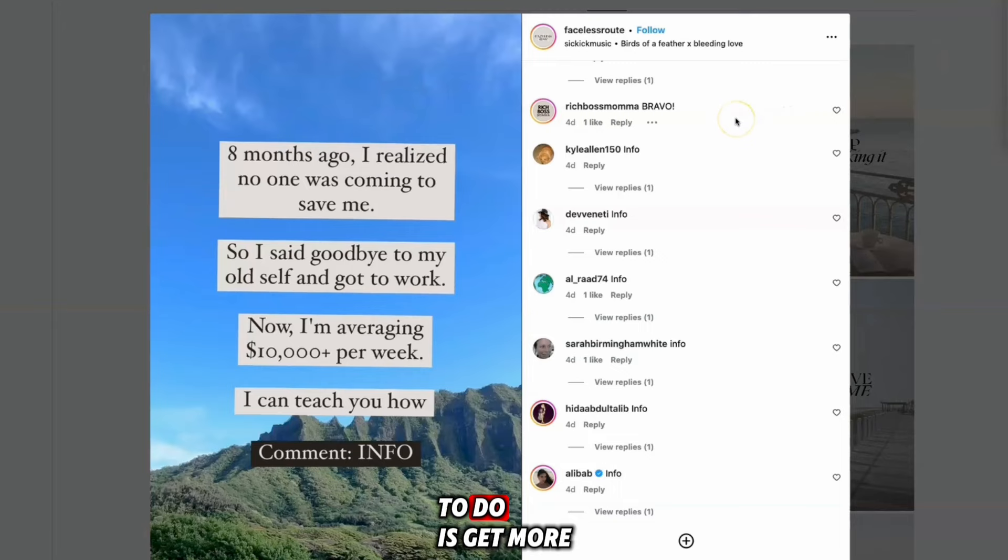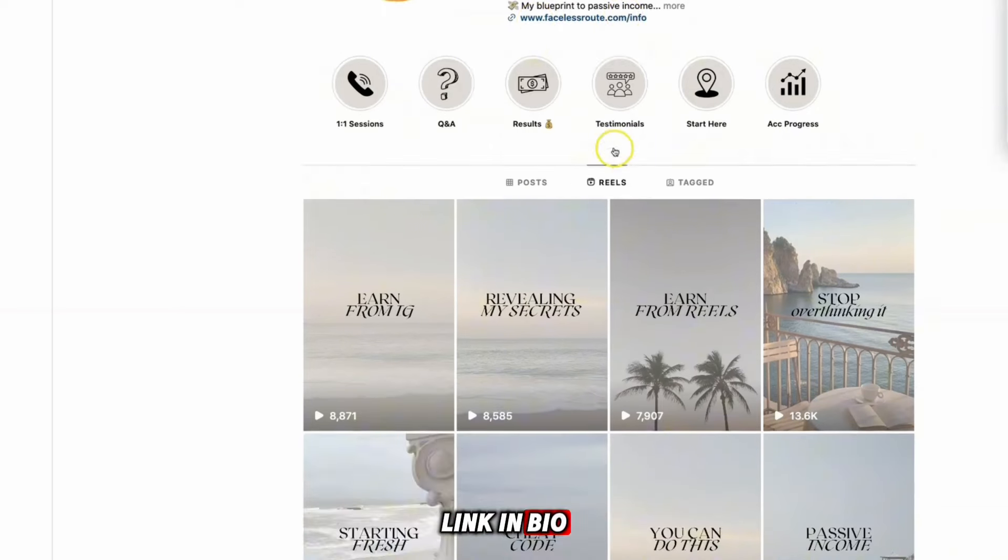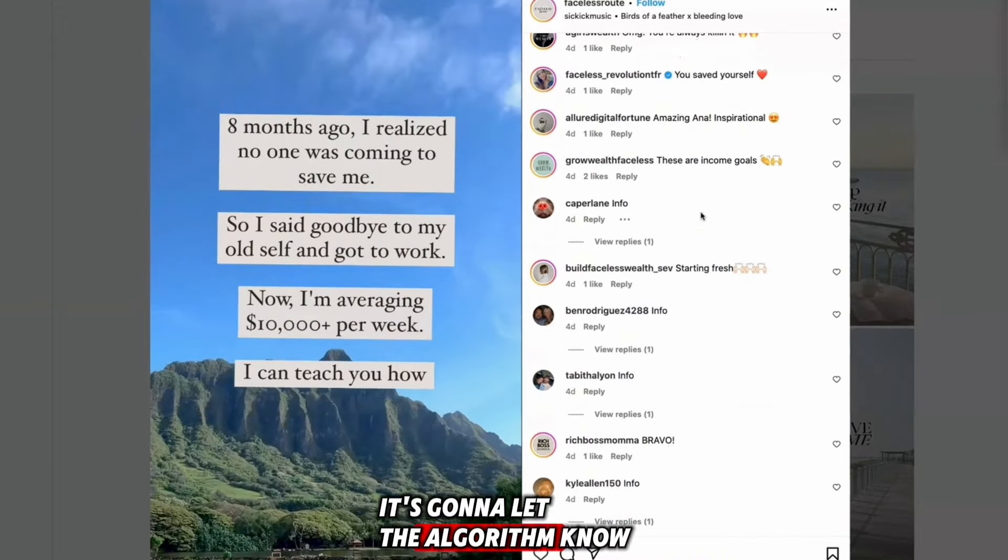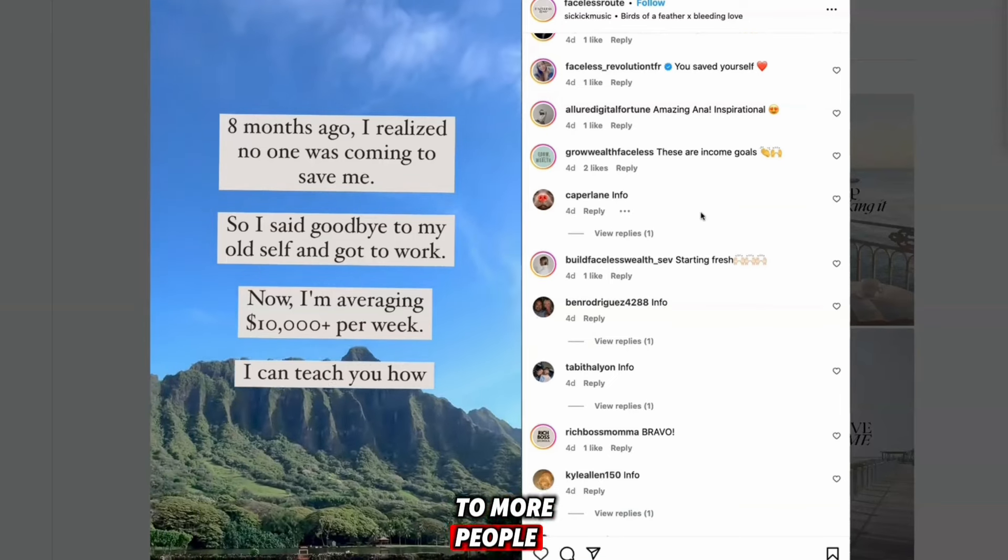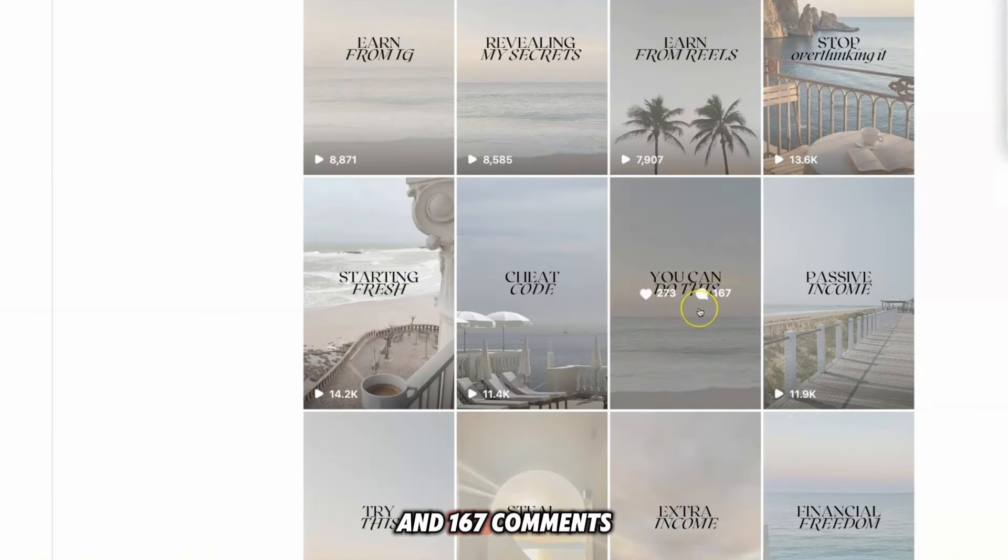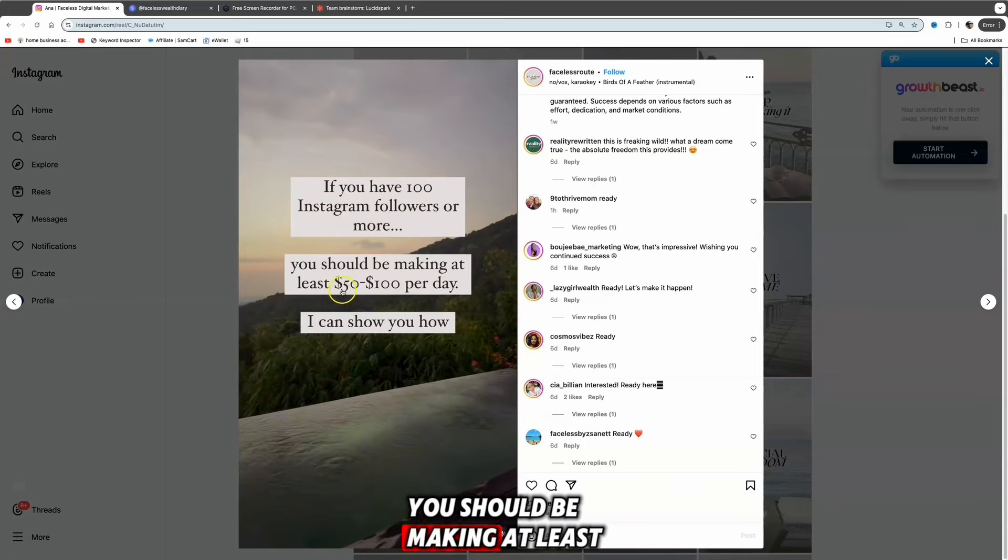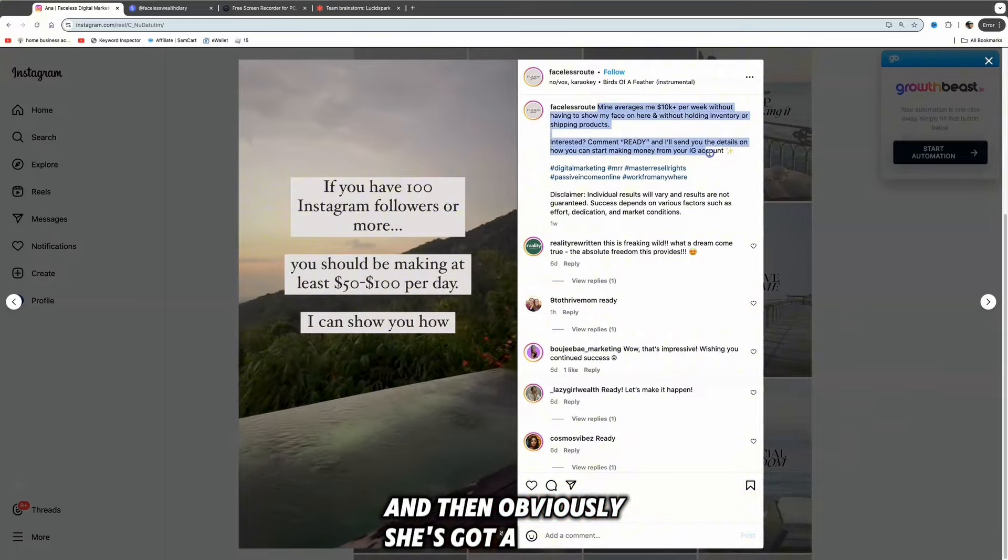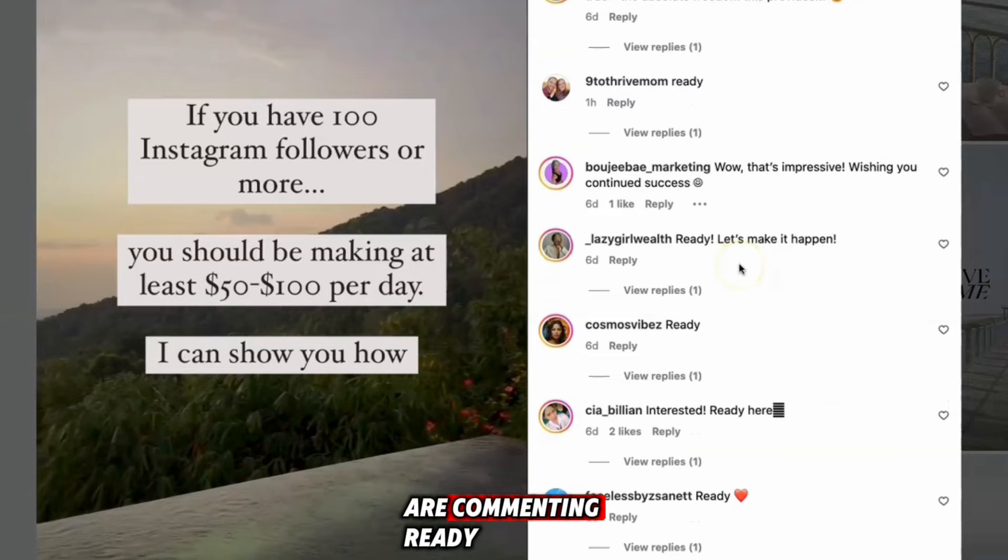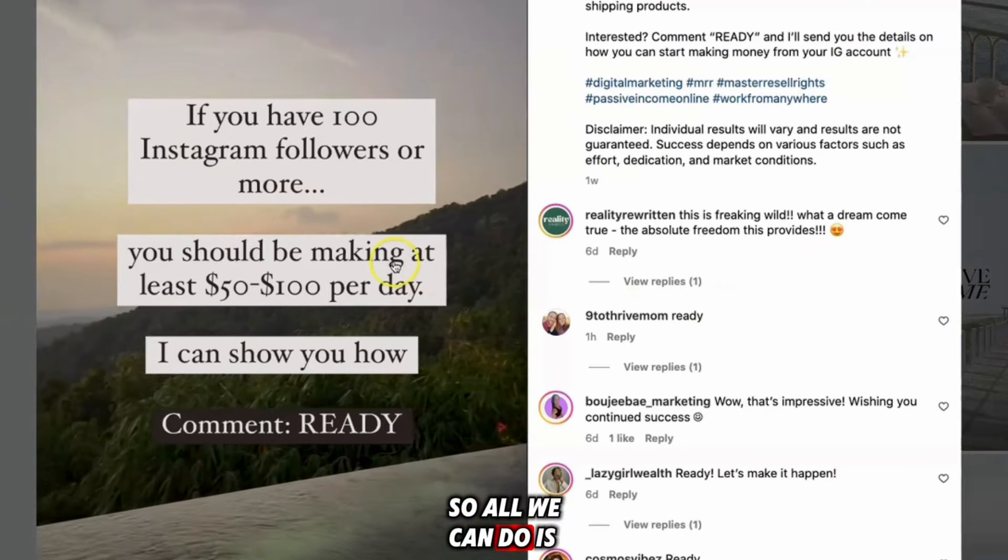If we look through the comments, you can see people are commenting info, info, info. What this is allowing her to do is get more engagement on her posts. Instead of directing people to her link in bio, she's asking people to comment because the more people engage and comment on a video, it's going to let the algorithm know that people are engaging with this reel and it's going to be shown to more people. Let's have a look at this reel - it's had 11,000 views, 273 likes and 167 comments. This one says 'if you have 100 Instagram followers or more you should be making at least 50 to 200 per day. I can show you how, comment ready.' The call to action is 'comment ready and I'll send you over the details.'